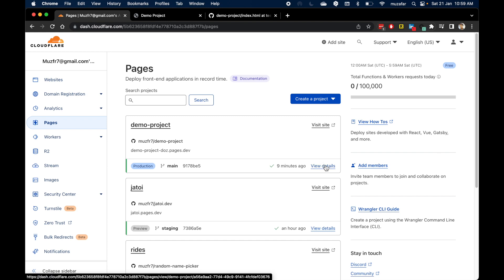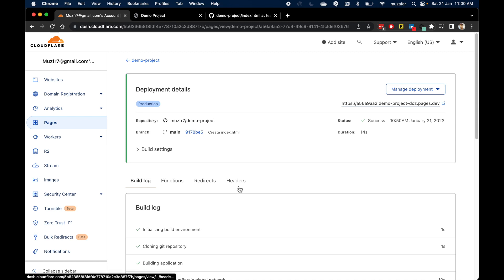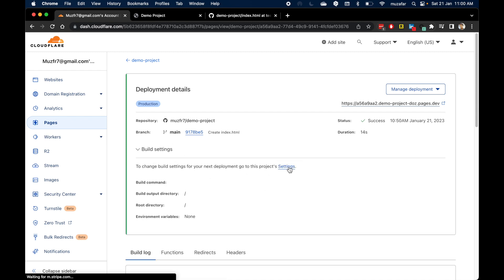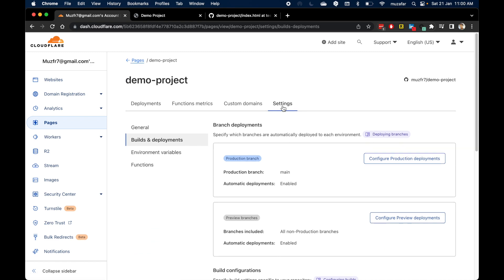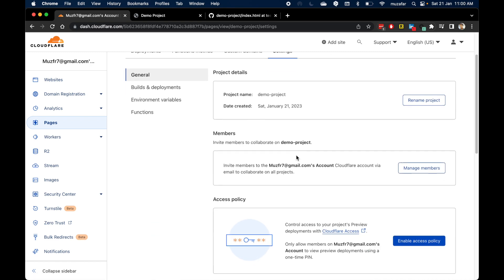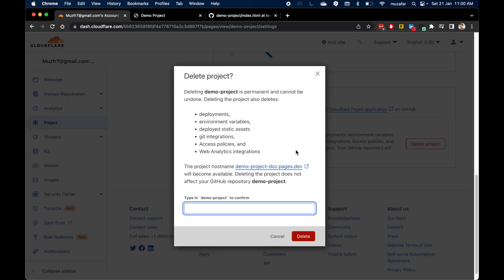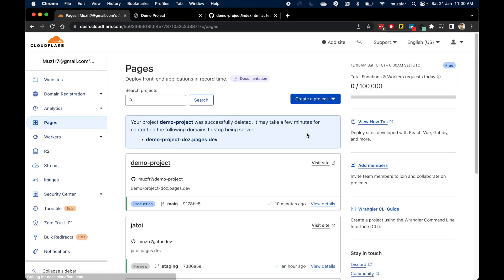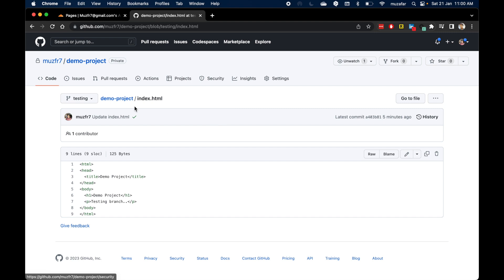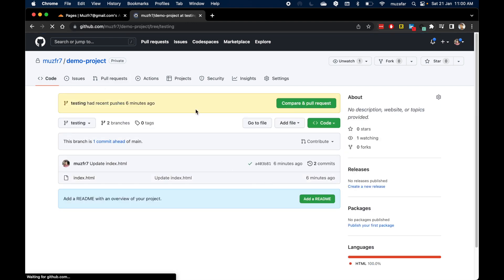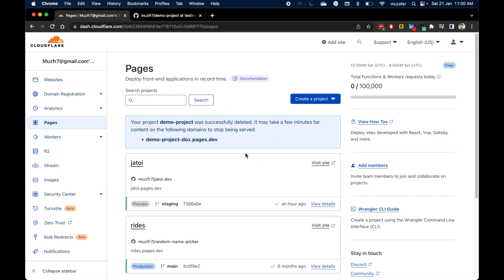The last thing we can check is how to delete a project. Go to Settings, then under 'Build Settings' click Settings and scroll down to find 'Delete Project'. Write the name of the project and click Delete — the project is gone. Note that this does not delete your GitHub repository, so no need to worry. That's about it for this video — I hope you liked it, be sure to subscribe, and I'll see you in the next video.